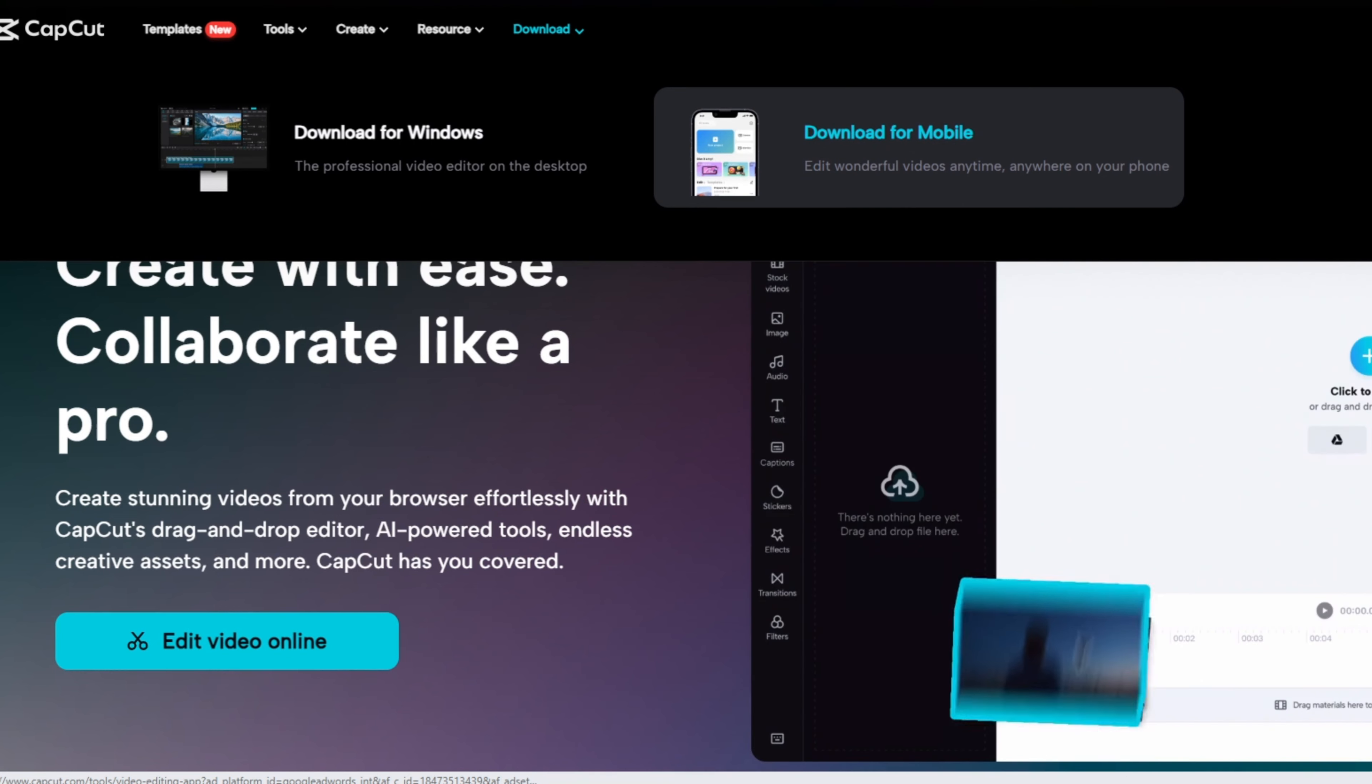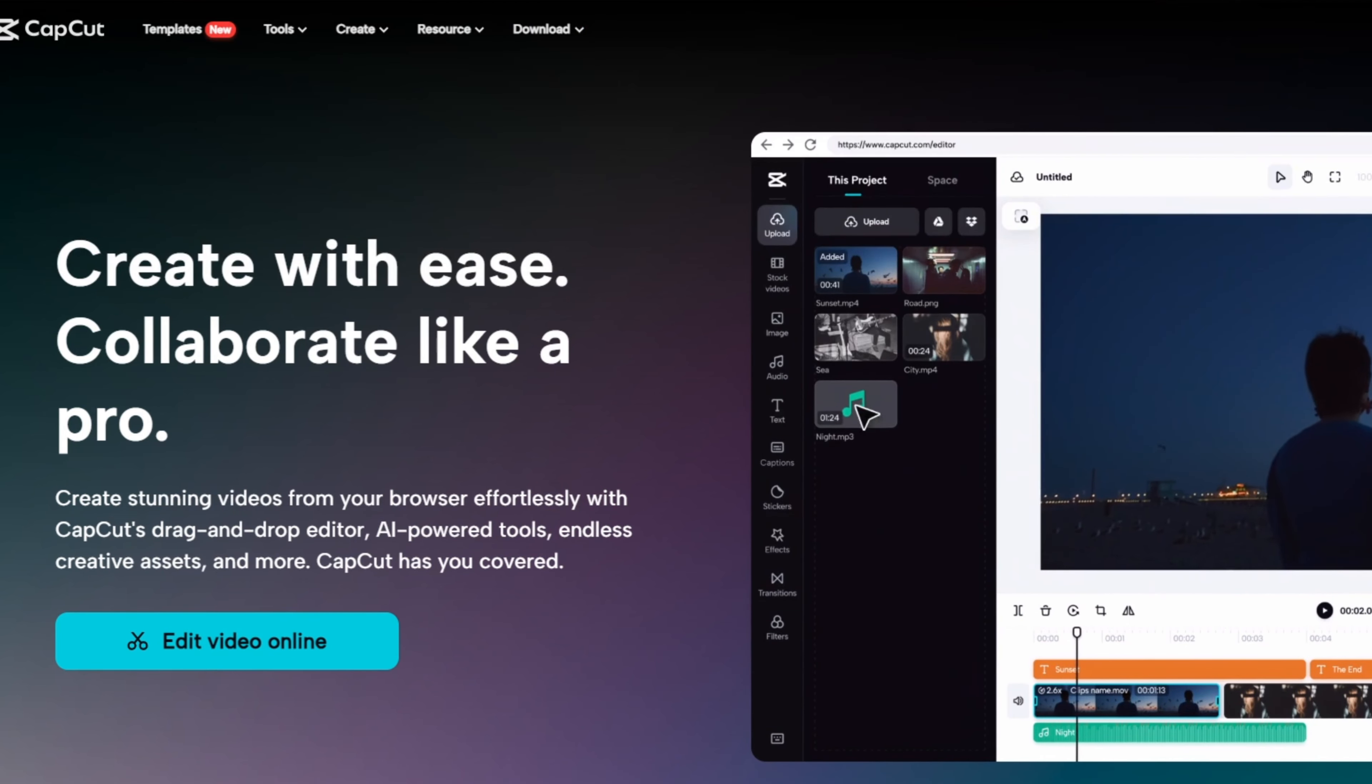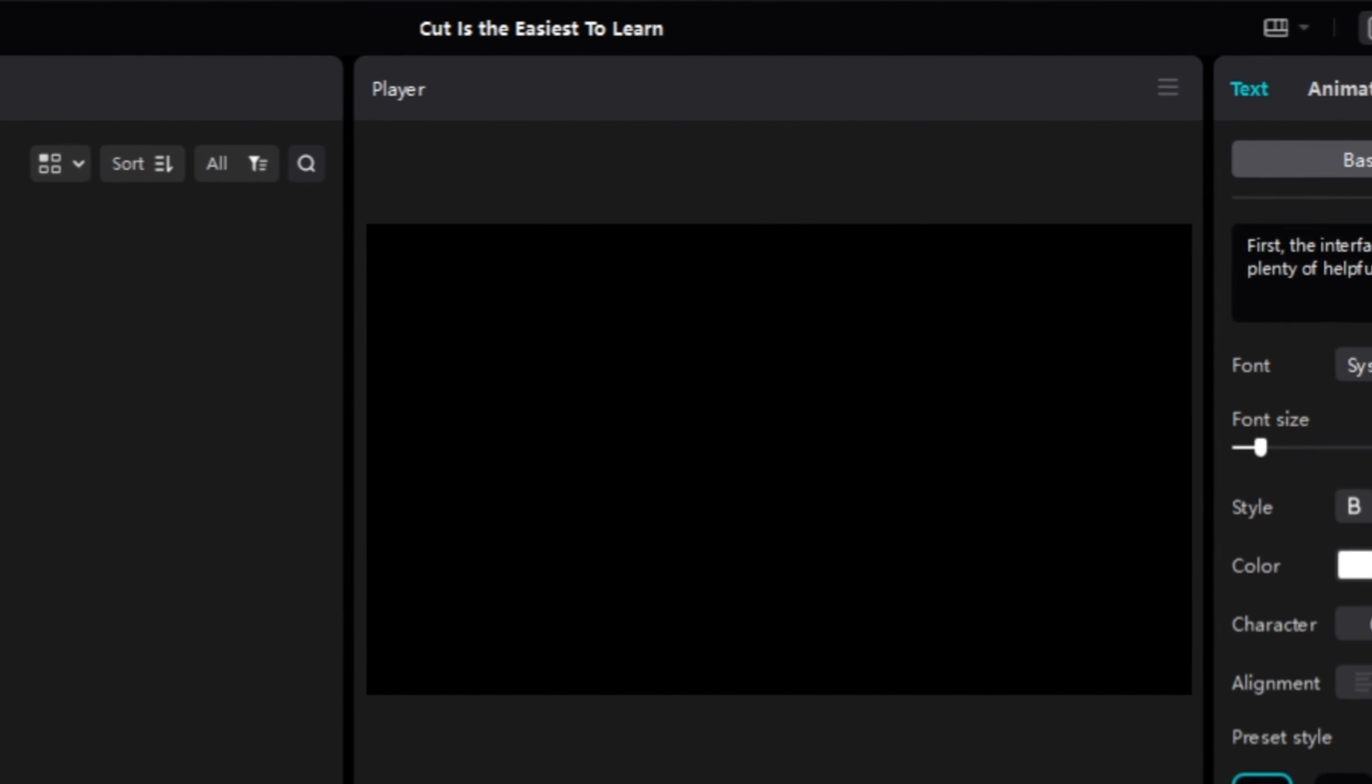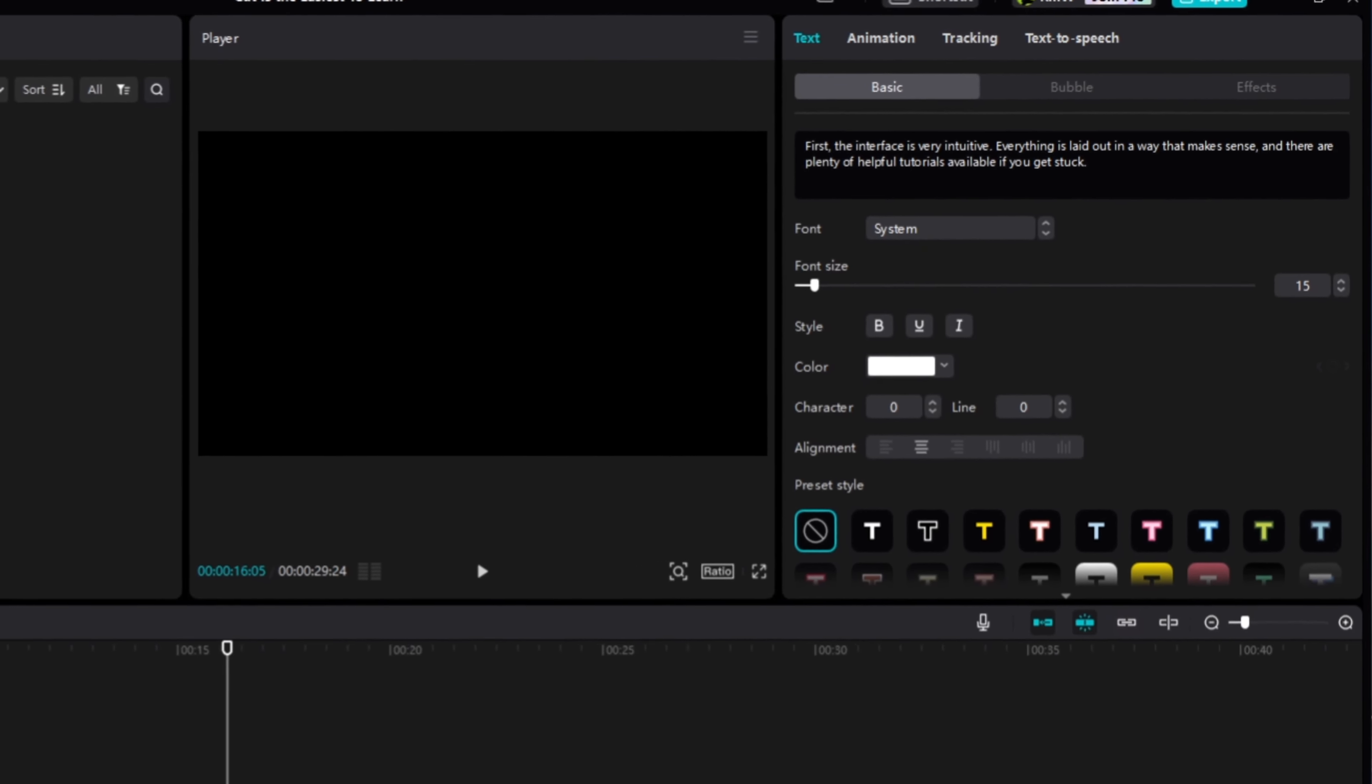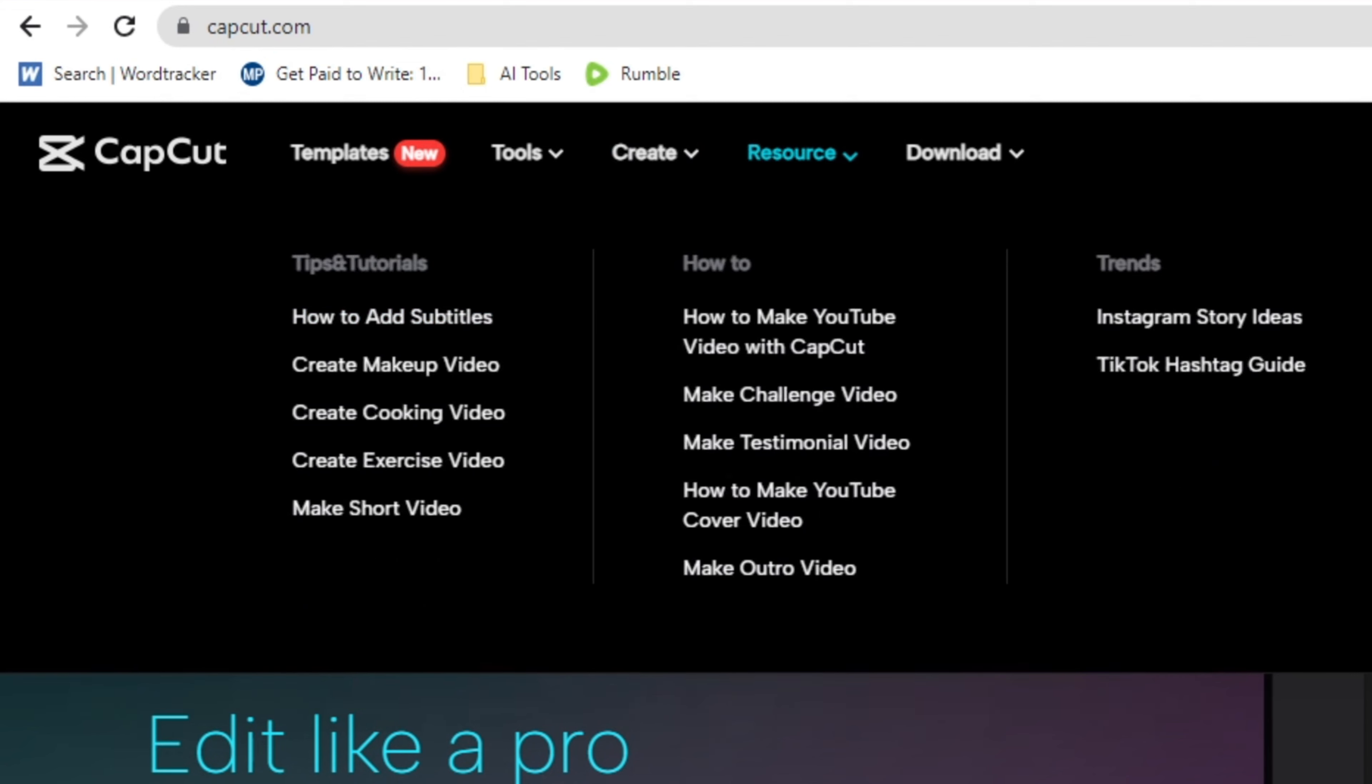So, what makes CapCut so easy to learn? Well, there are a few reasons. First, the interface is very intuitive. Everything is laid out in a way that makes sense, and there are plenty of helpful tutorials available if you get stuck.